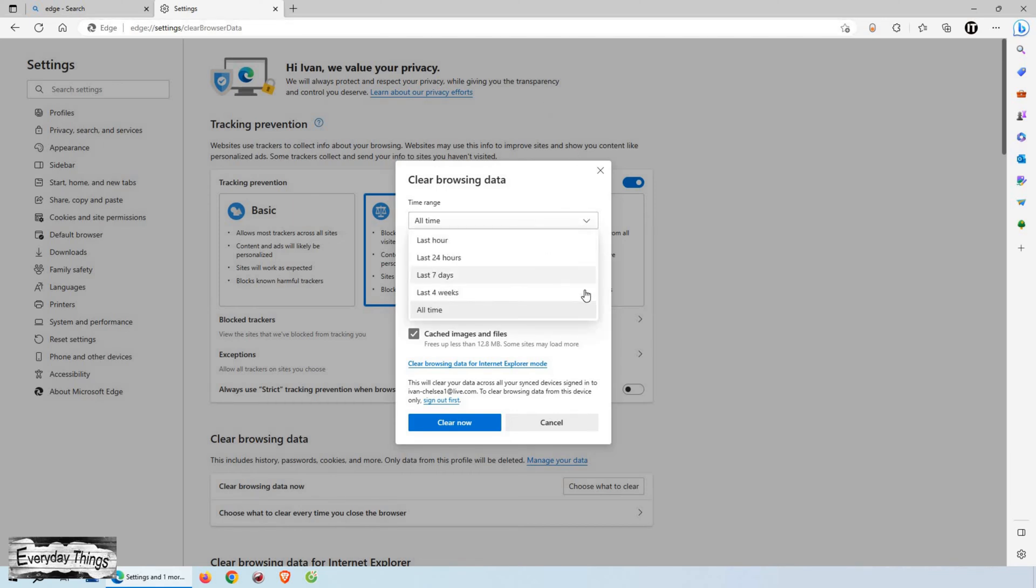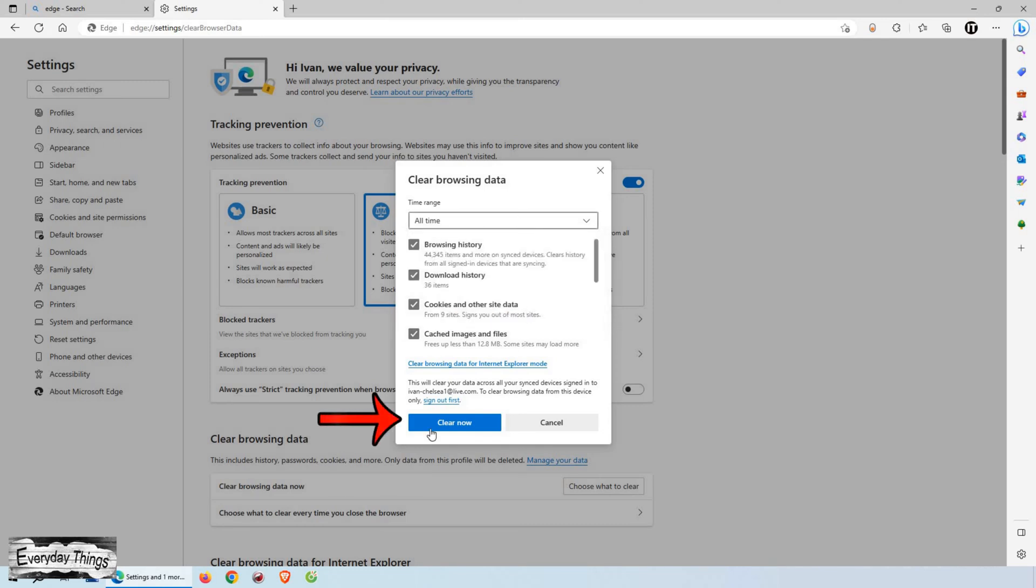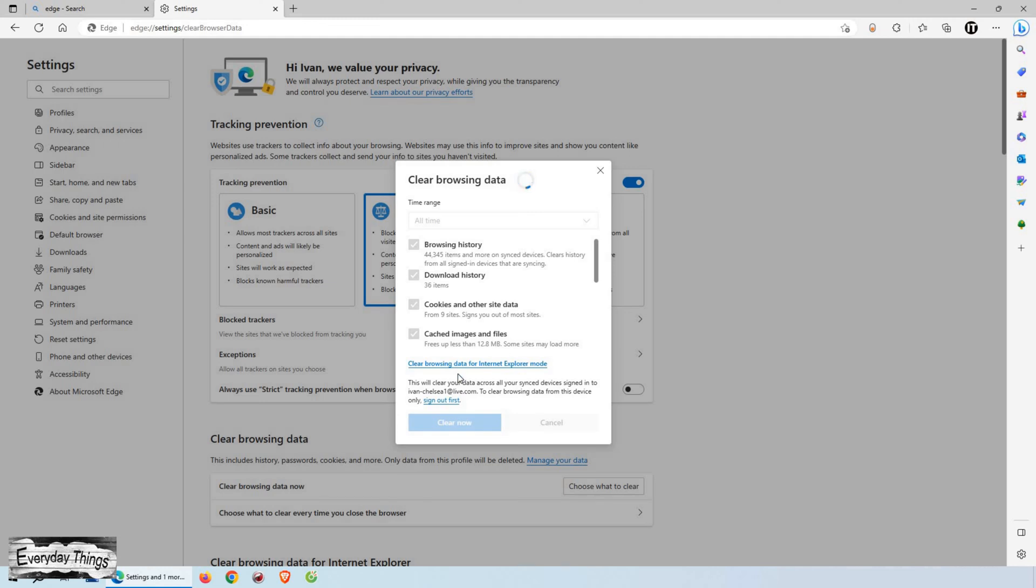Next, you can choose the time range for which you want to clear your browsing data. If you want to clear everything, select all time from the list. This will remove your browsing history from the beginning of your usage. However, if you only want to clear the data from a specific time period, you can select the appropriate option.